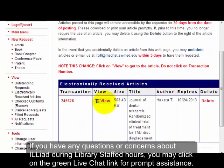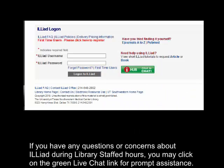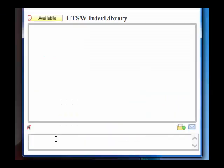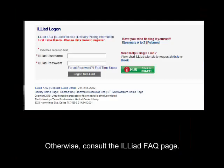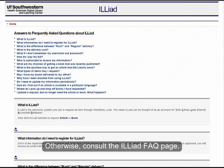If you have any questions or concerns about ILLiad during library staffed hours, you may click on the green live chat link for prompt assistance. Otherwise, consult the ILLiad FAQ page.